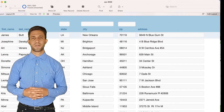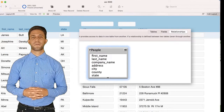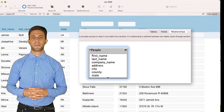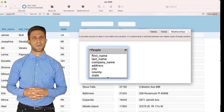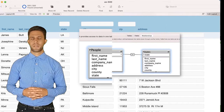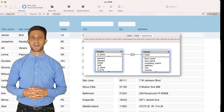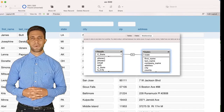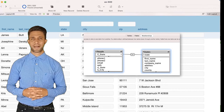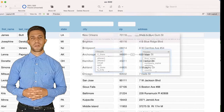Now go into Manage Database and select Relationships. Add a new table occurrence, naming it States. Now connect G-State in People to State in States. Press OK to exit.